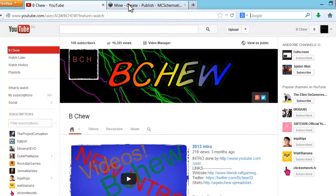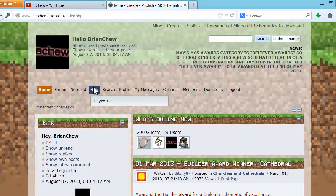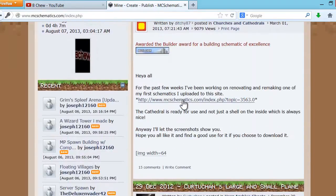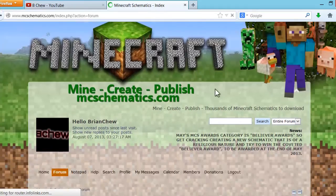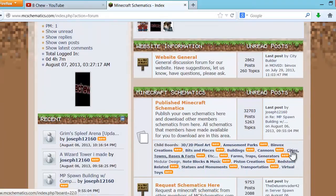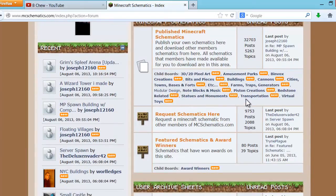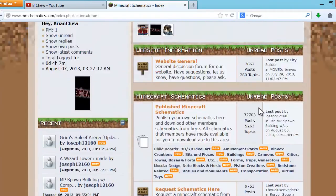You might want to go to this website called mcschematics.com — I have already logged in. This website basically has loads of schematics for you to explore, find whatever you like, make your own schematics in single player and add them in. You can even download stuff, you can request, you can see featured schematics and award winners — pretty much everything that is built in here.